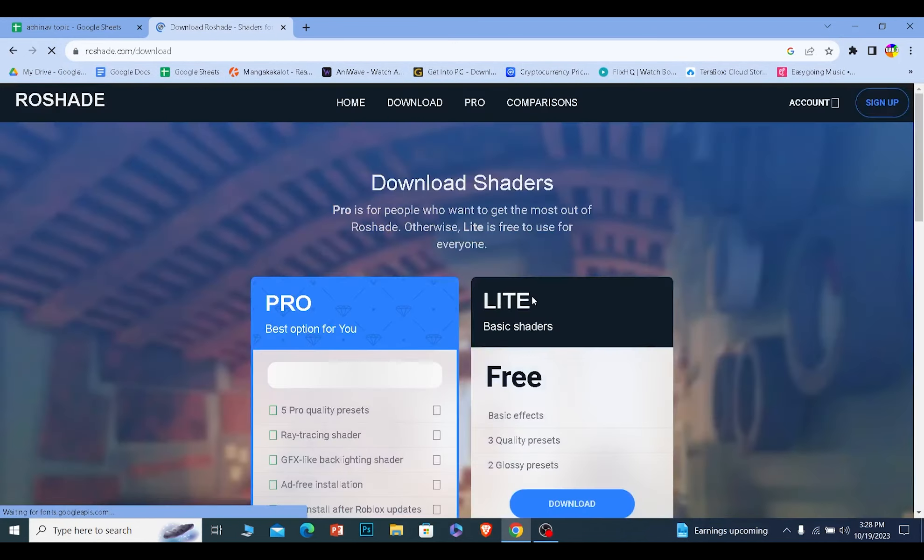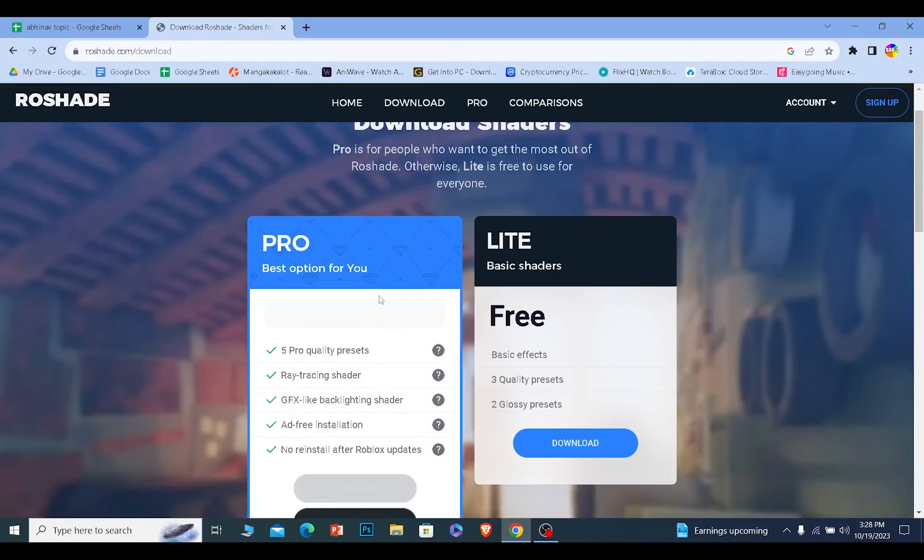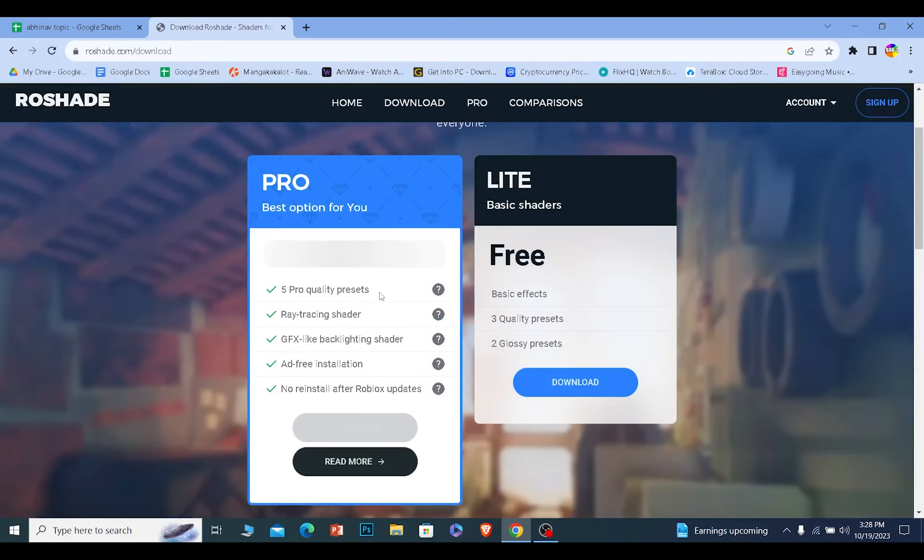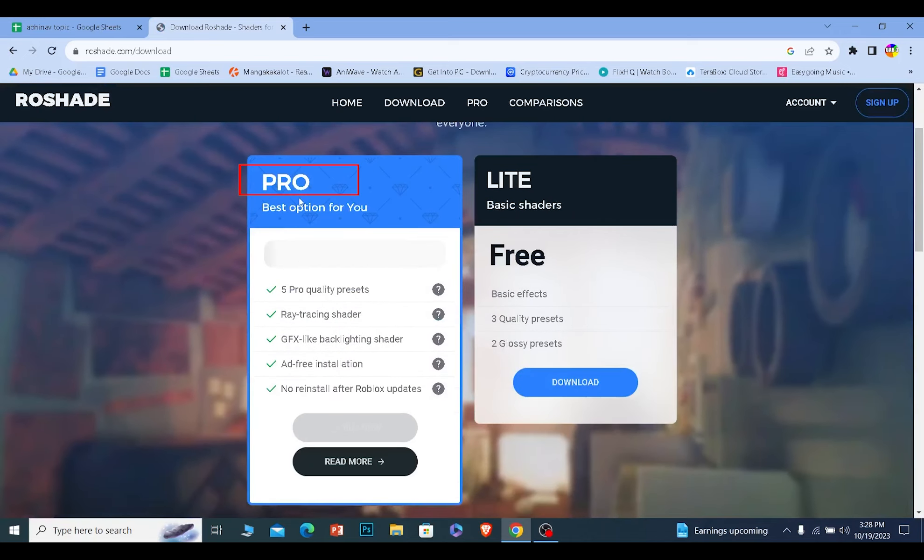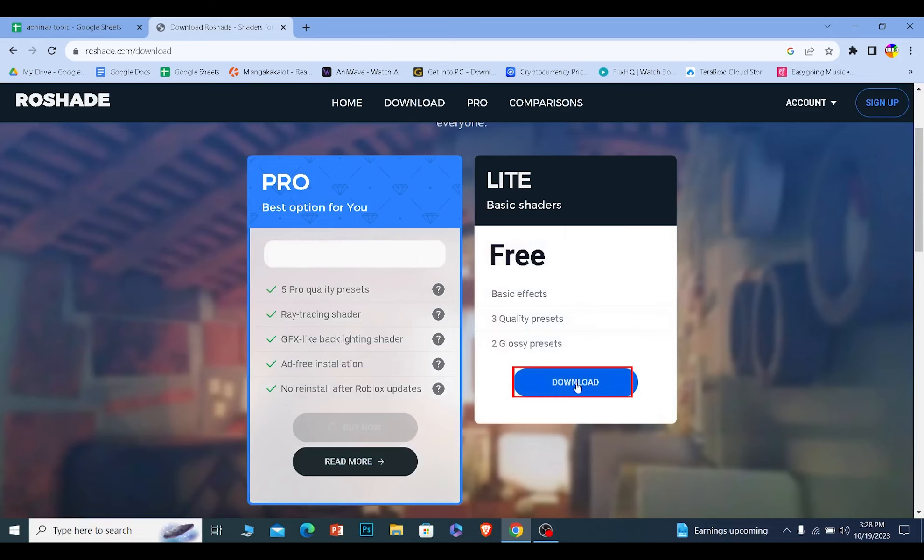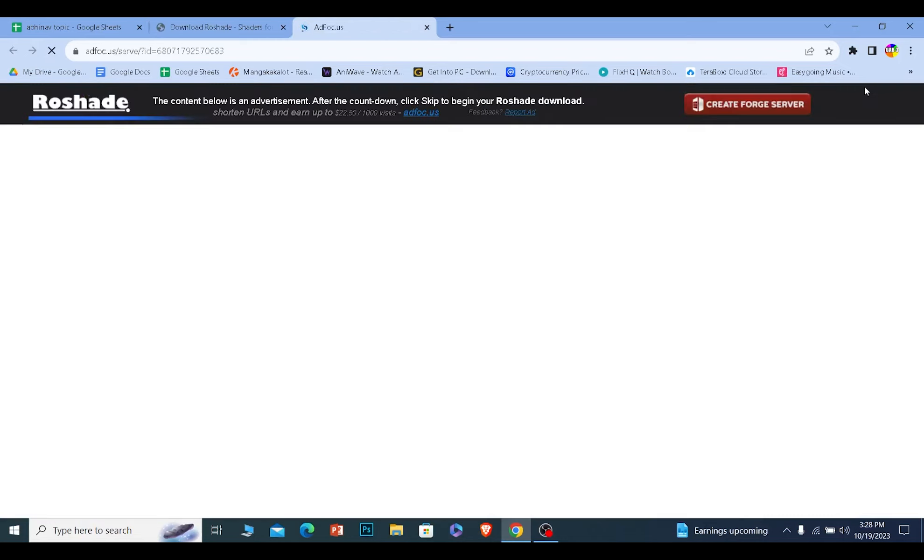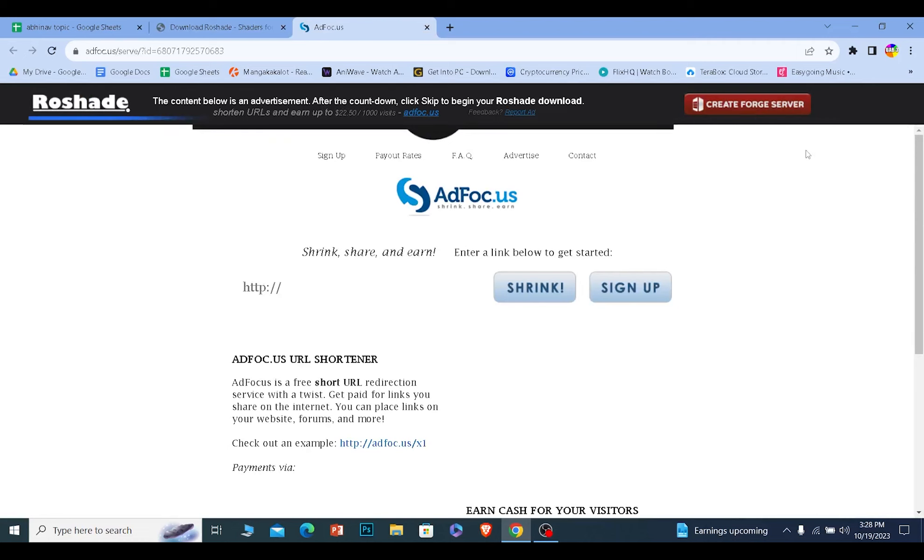Once you click on it, it's going to take you to the website. Here you can pay to get the pro version, but if you don't want that, you can get the free version. Just click on download and the Roadshade free version will be downloaded.